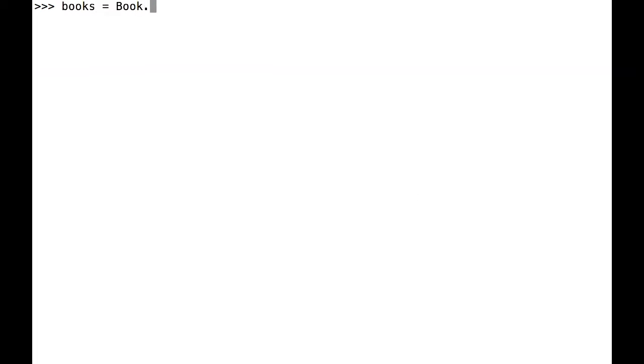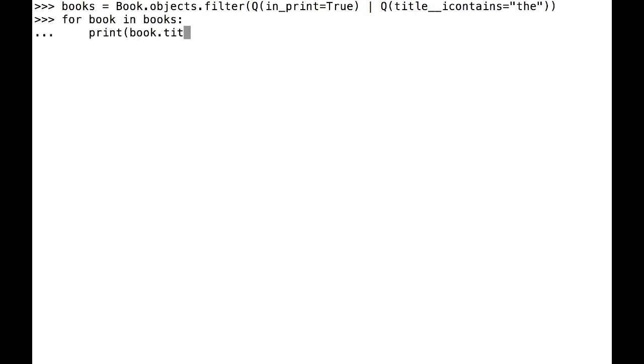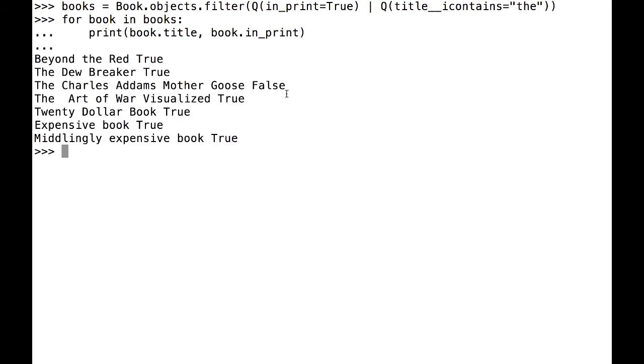I can also look for objects that meet one or another condition. Here, I repeat the above query, but this time, rather than the ampersand, I use a pipe. This is the operator for or in this instance. What's returned are all the books that are either in print or have the substring the in the title.